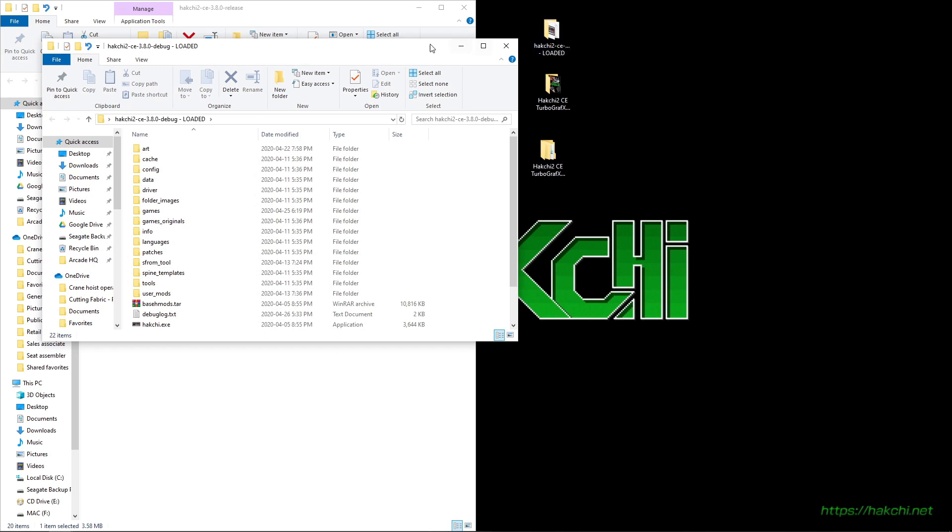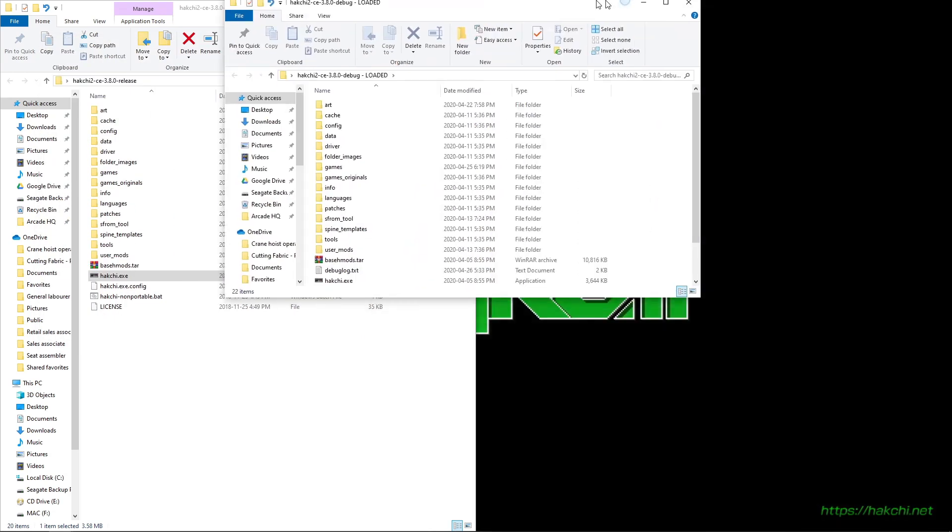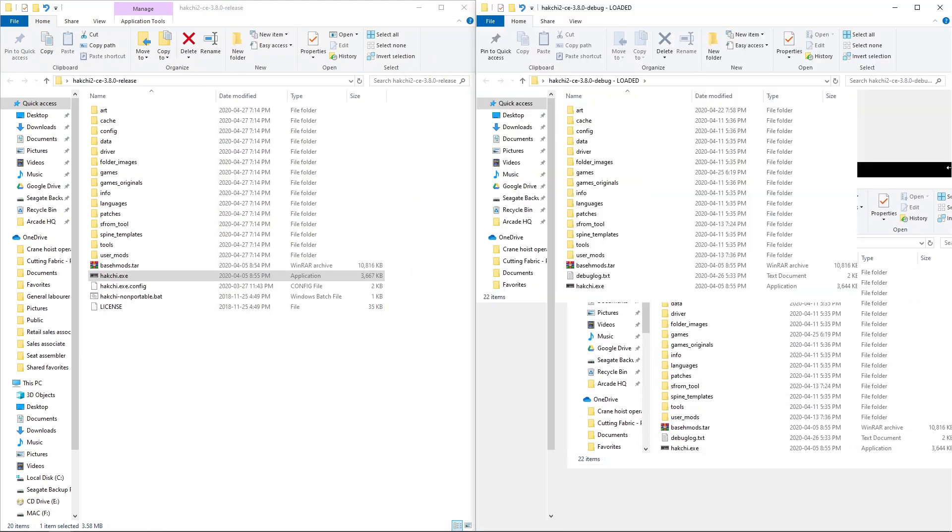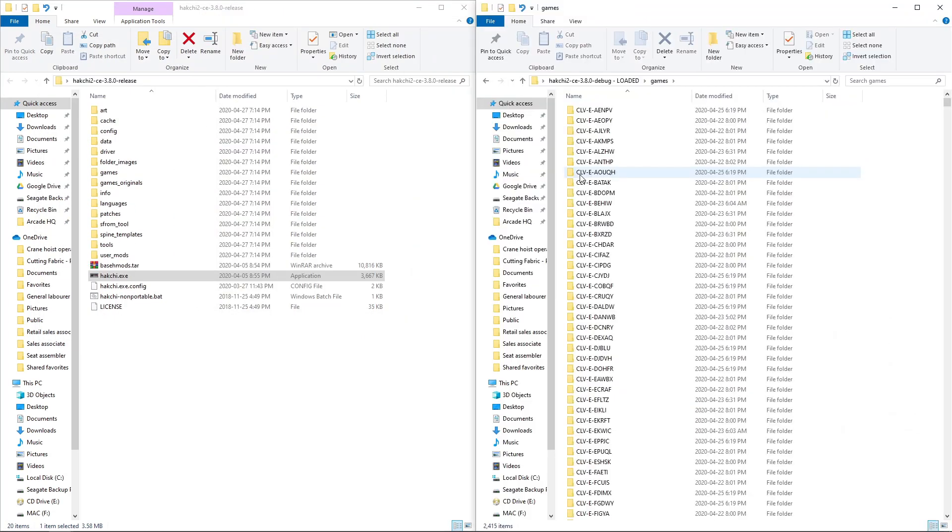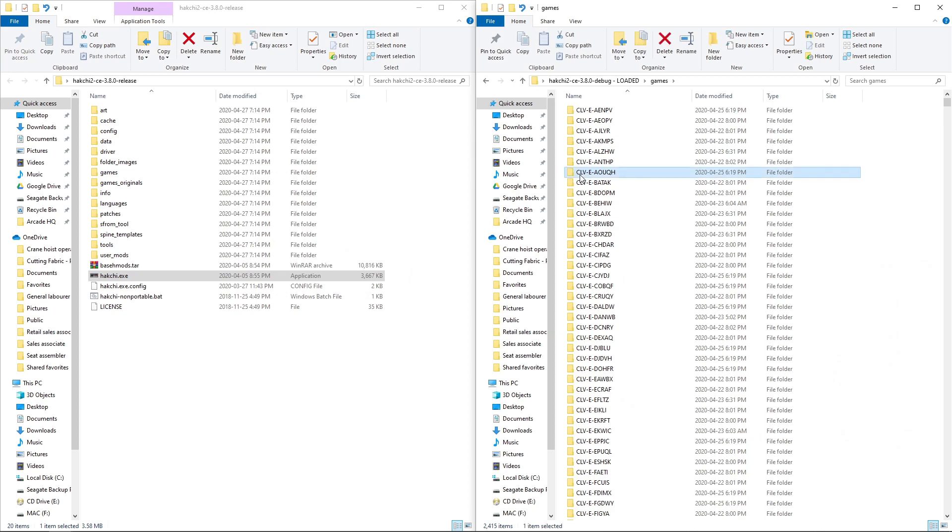So we would go into Hakchi Loaded, go into Games, and we can highlight everything just like so. So Control A.